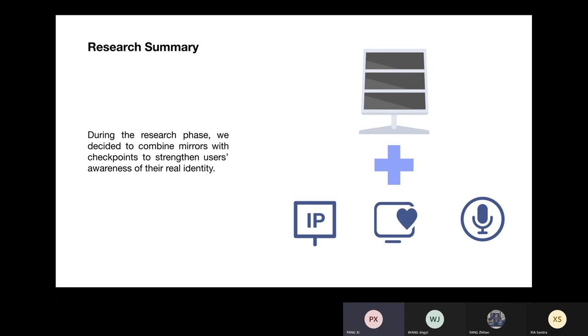Here is the research summary page. During the research phase, we decided to combine mirrors with checkpoints to strengthen users' awareness of their real identity.